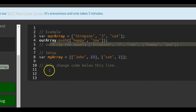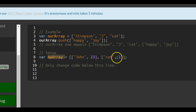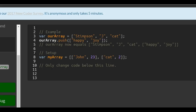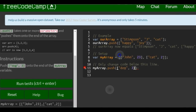So we can go to our setup now. We see that MyArray already contains the string 'John', the number 23, and an array with the string 'Cat' and the number 2. Below the line where we only change code, we want MyArray to have pushed onto it an array with the string 'dog' and the number 3, which is what they want us to put in there.